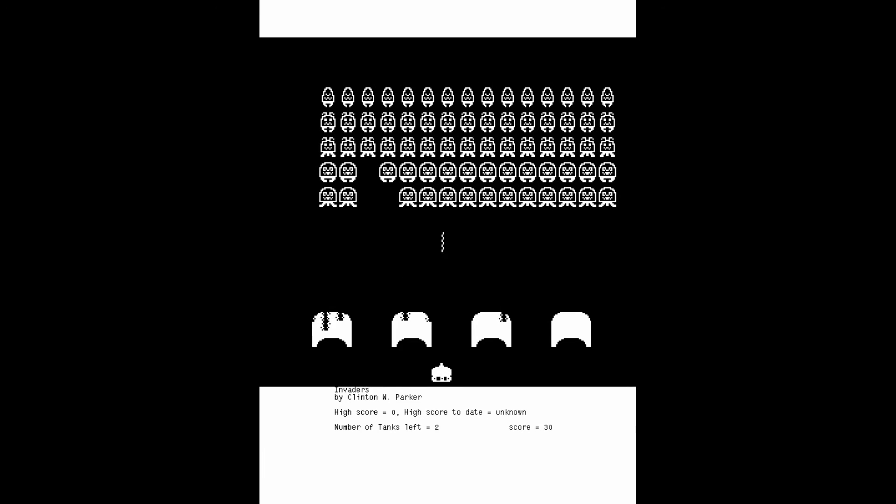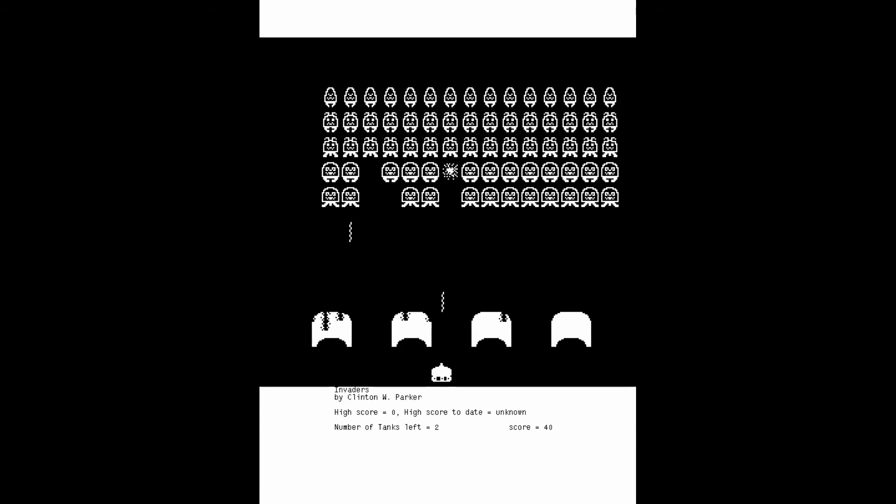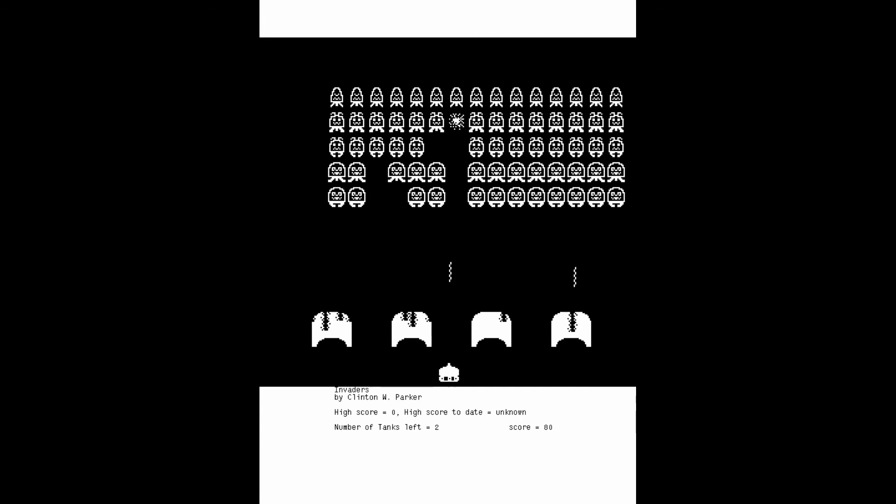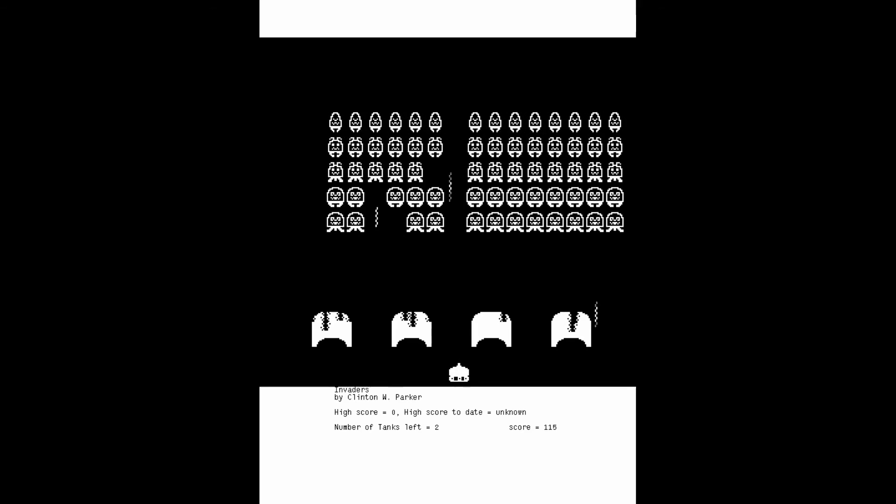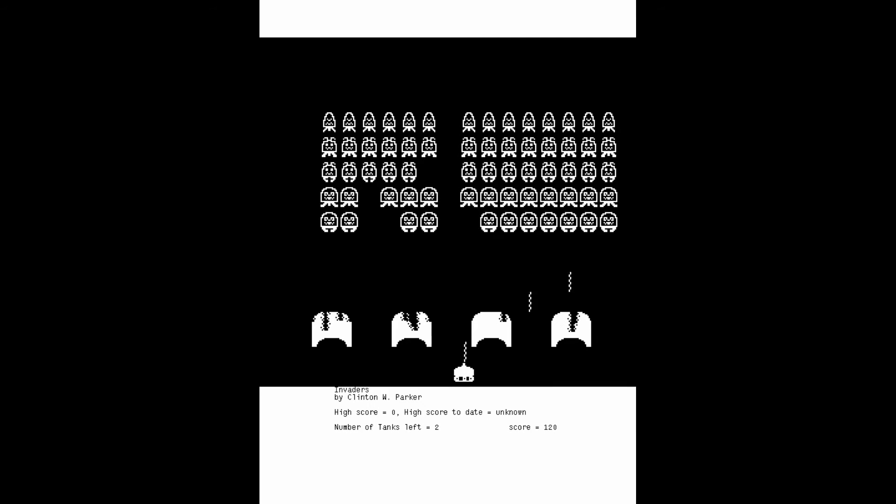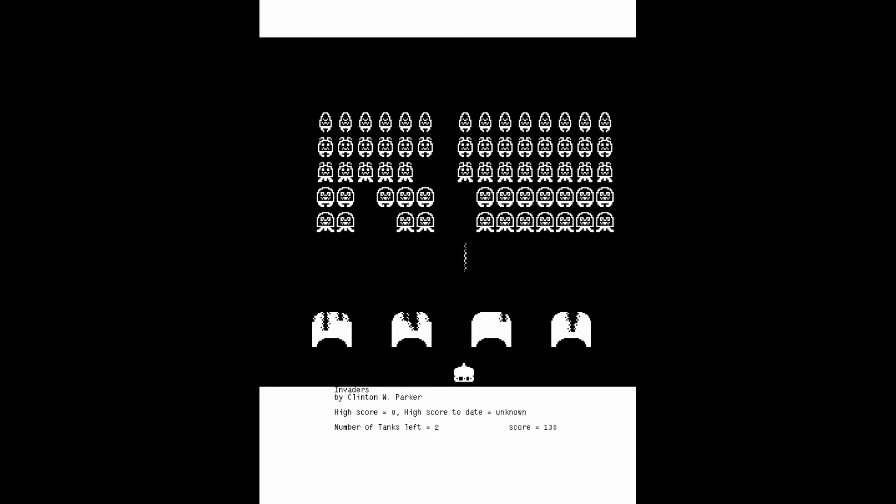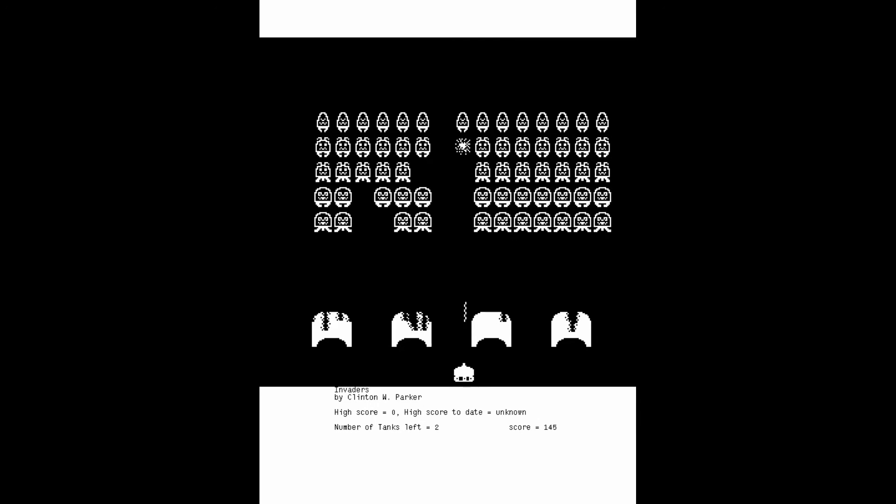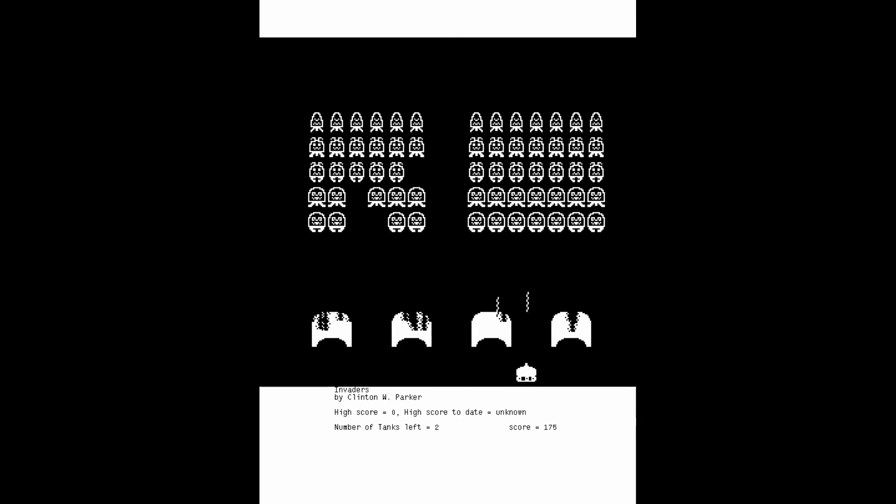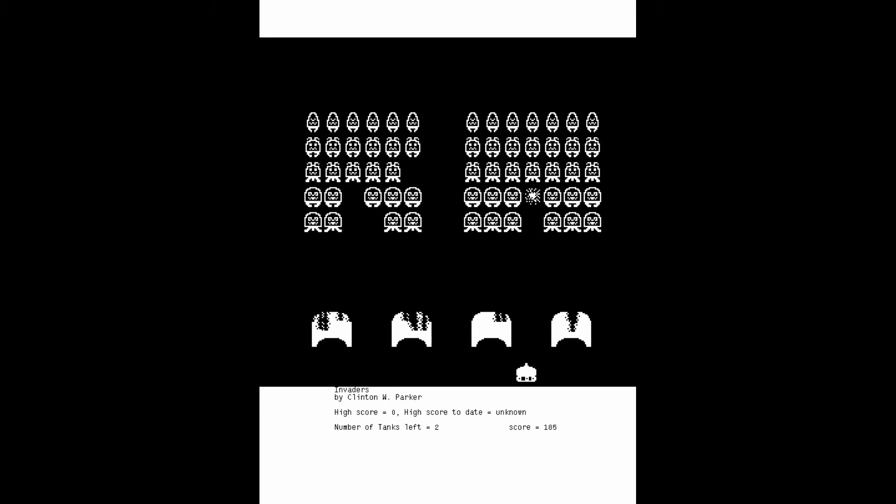In the case of invaders, escape will quit the game. But for most other programs, shift and F3 will abort back to the executive. You can also reset the emulator from the system menu to get back if you need to.